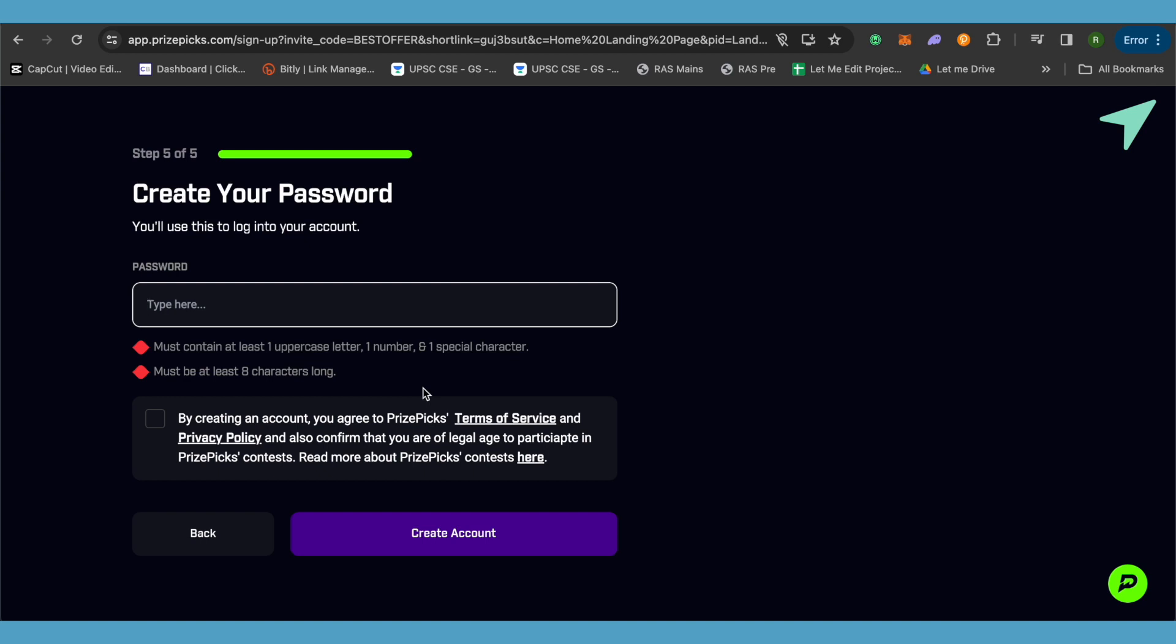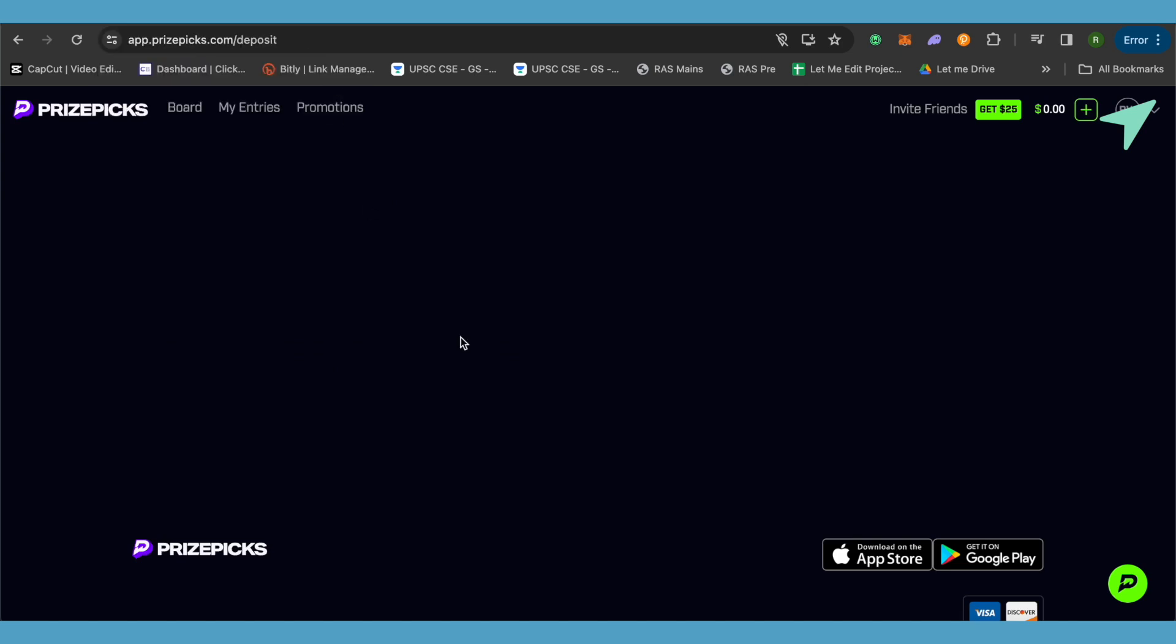Simply create your password. Let me create mine. After that, make sure that you check this particular option and simply click on create account. Now just wait for it to load.